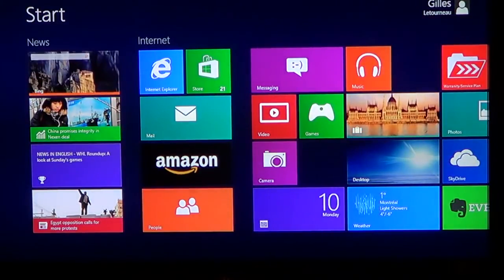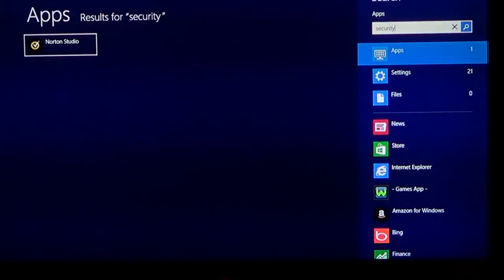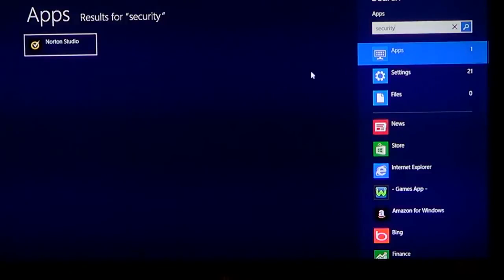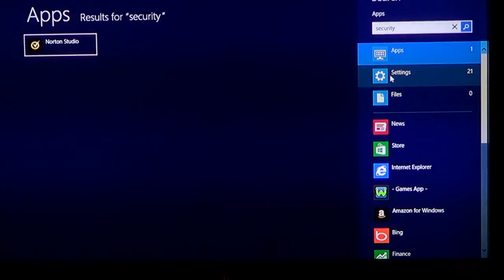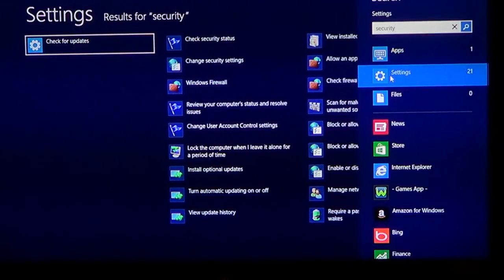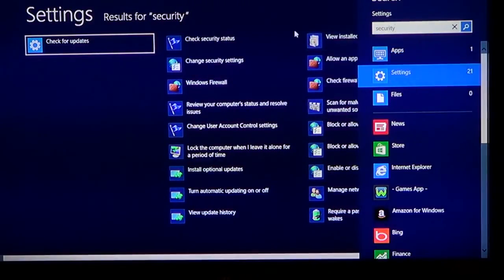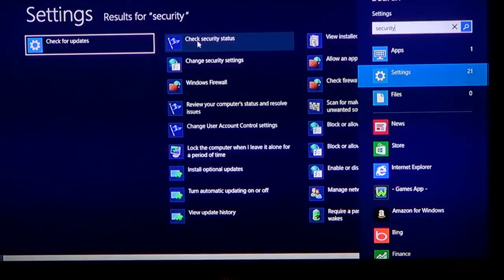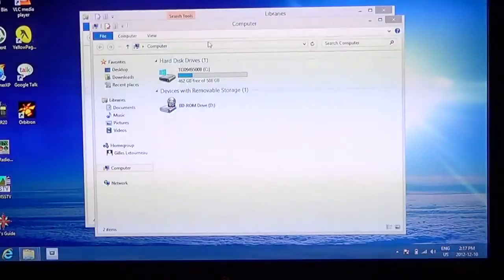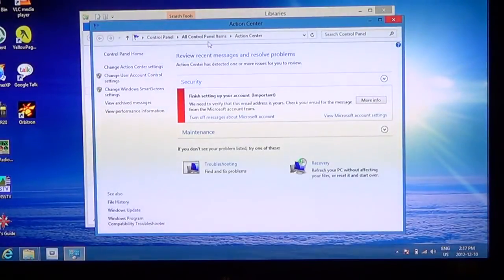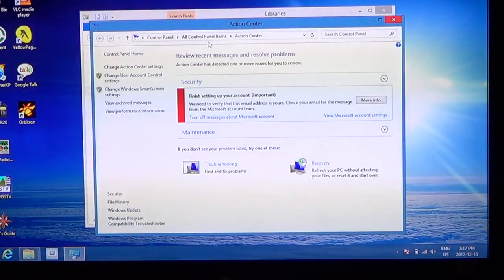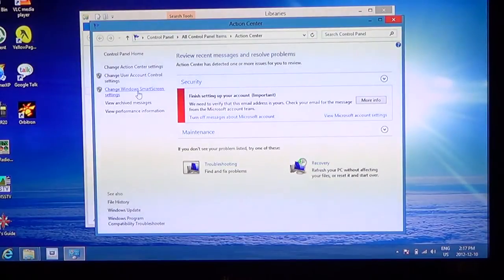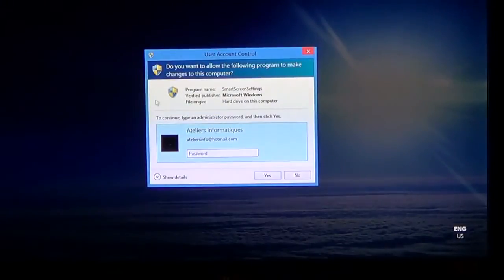So how do you do that? When you're on the start screen, start typing on your keyboard security. And then go into settings right under the search. There you'll have a list and one of the list is check security status. And here you go. Security status is there. In the security status, left side you have change window smart screen settings. And here you go.